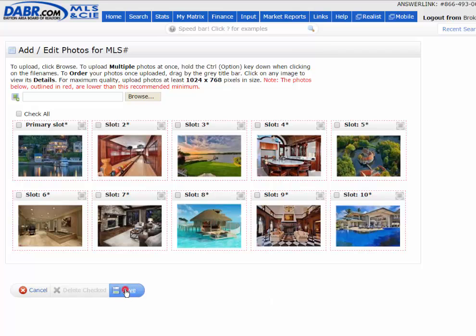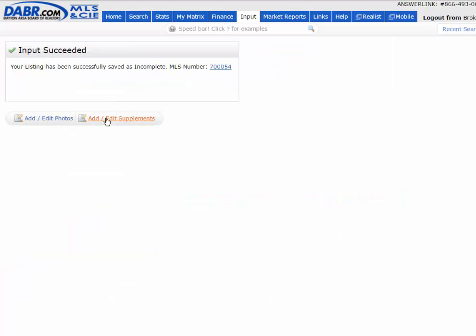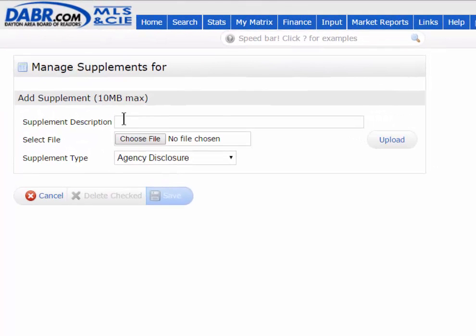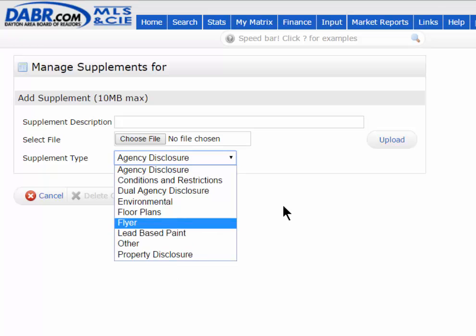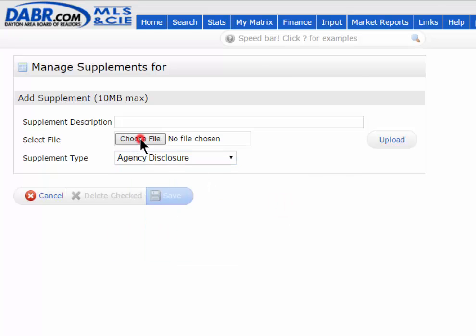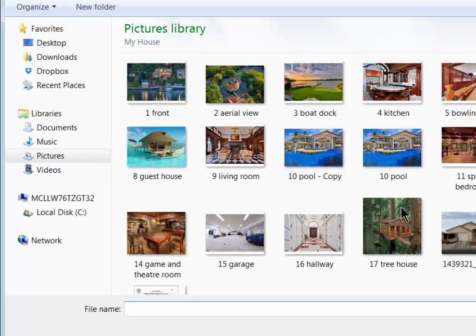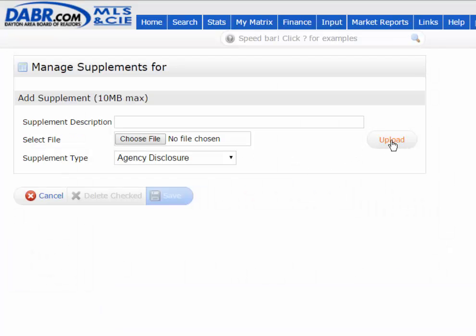The same process applies when adding attachments. Go to Add/Edit Supplements — supplements are attachments. Just give it a name and pick your type, such as agency disclosure, conditions, or similar. Then hit Choose File, browse your computer, find the attachment, and hit the Upload button. Once uploaded, it shows up in the list. You can then go through and choose a second, third, or fourth one, and they'll all show up in the top section.